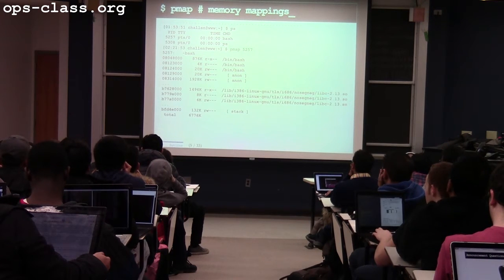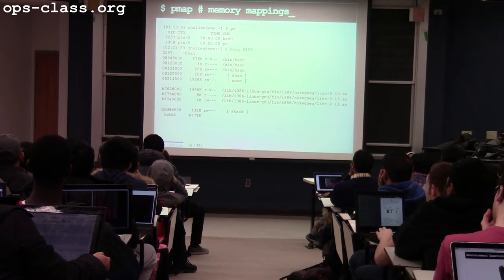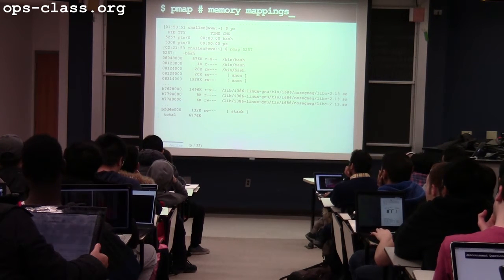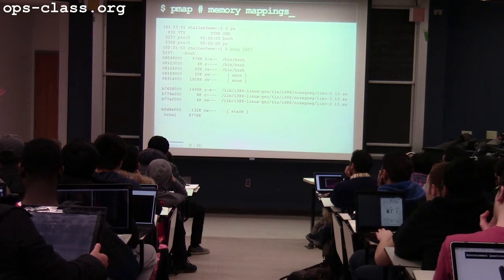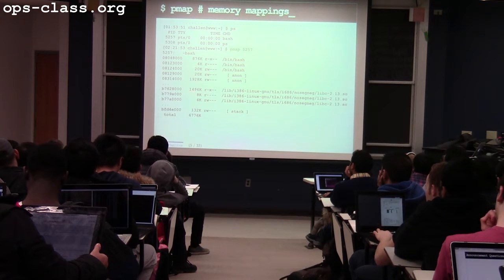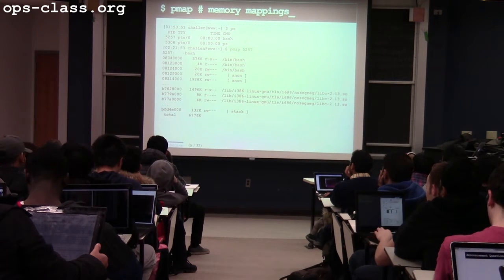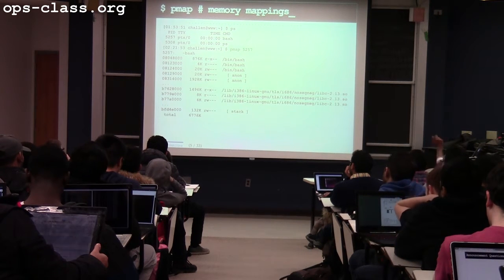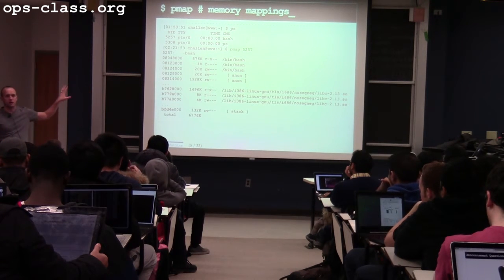There's one more significant item: Bash has loaded the C library. The C library is interesting because, like Bash itself, it has a part that's readable and executable — the actual code for the C library — plus some of its own constants and global variables. The structure of that part mirrors what Bash uses for its own code.